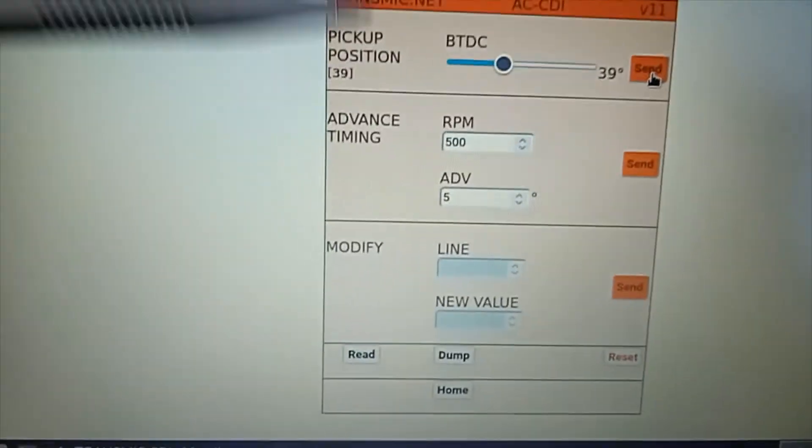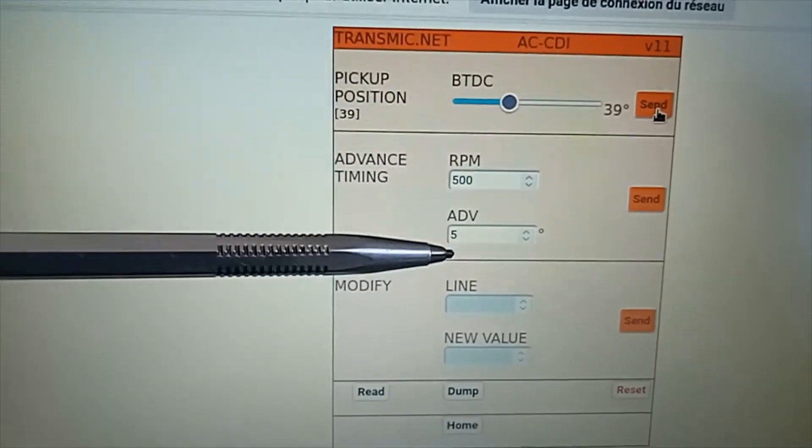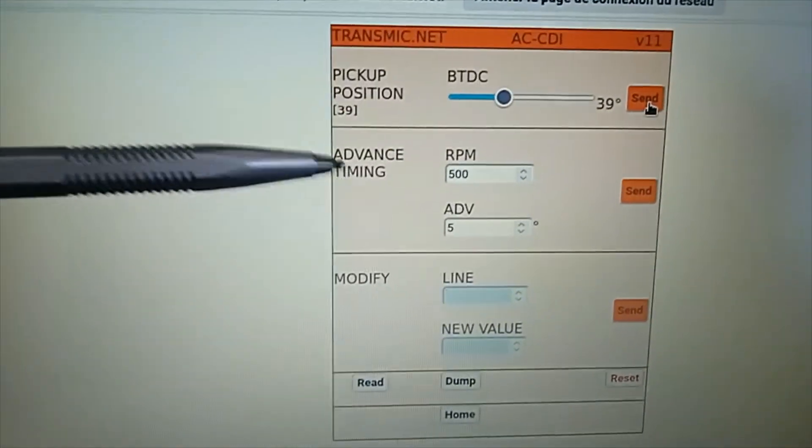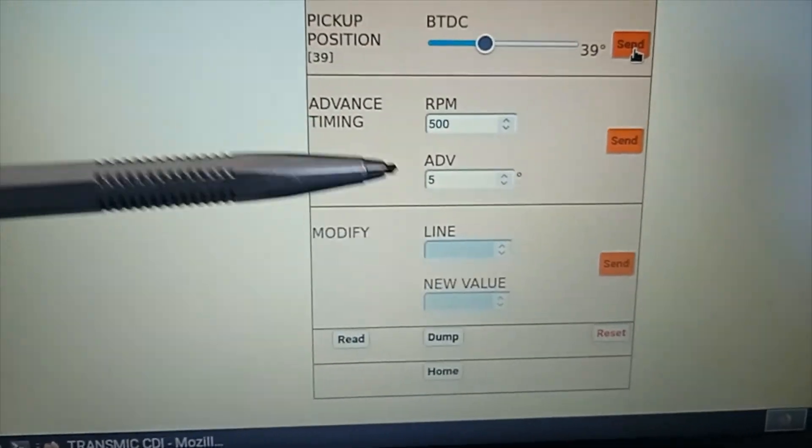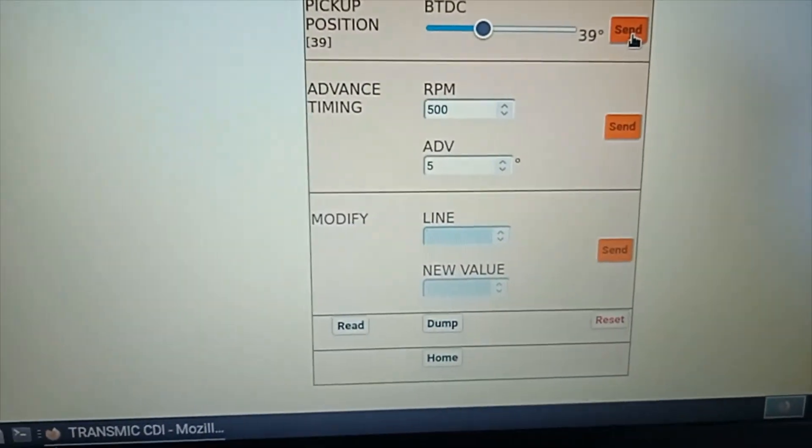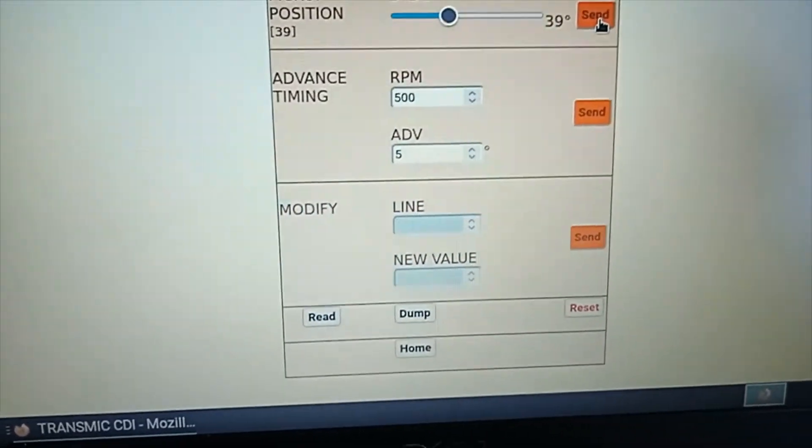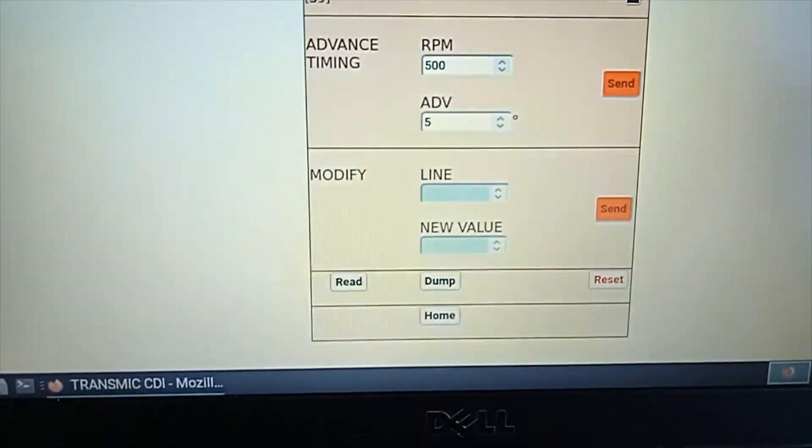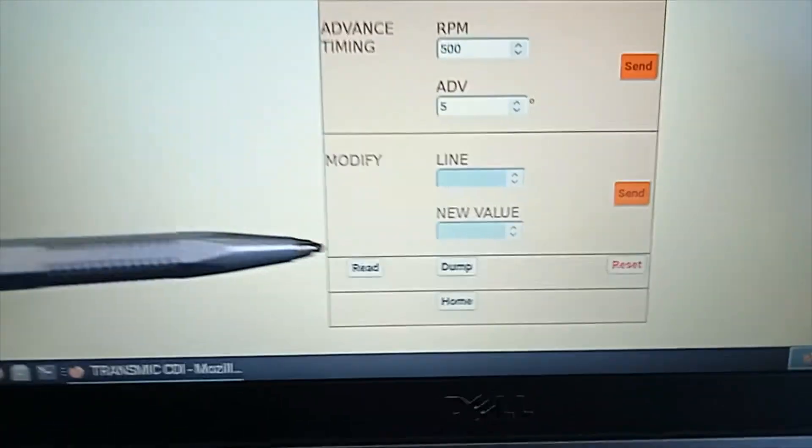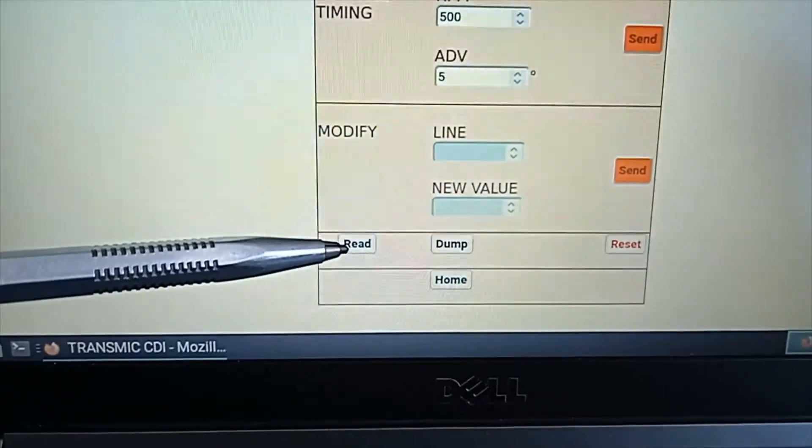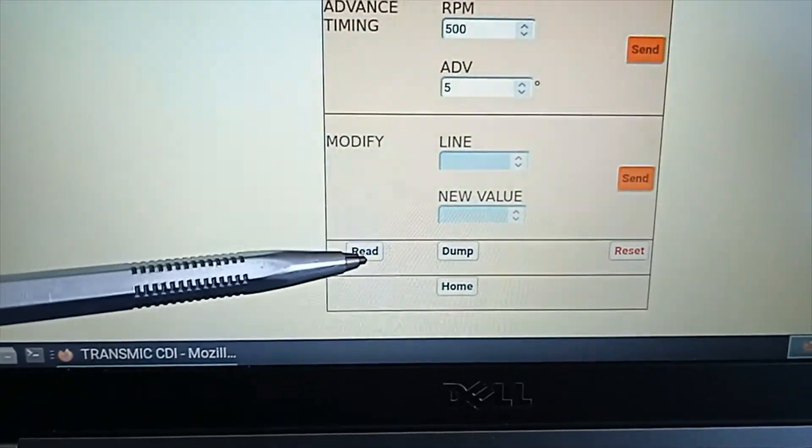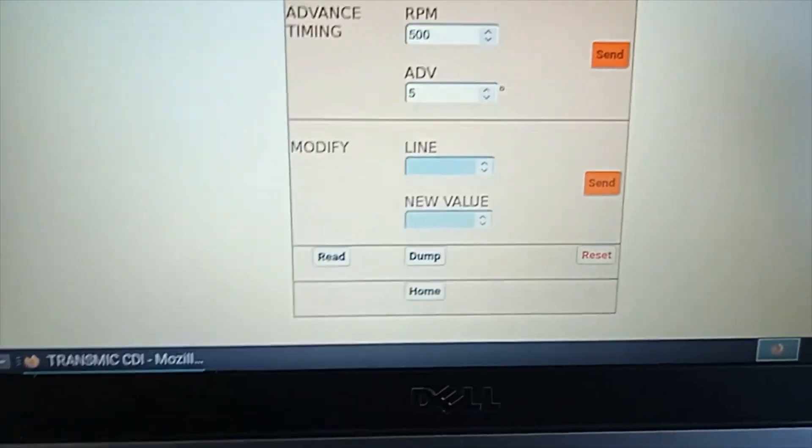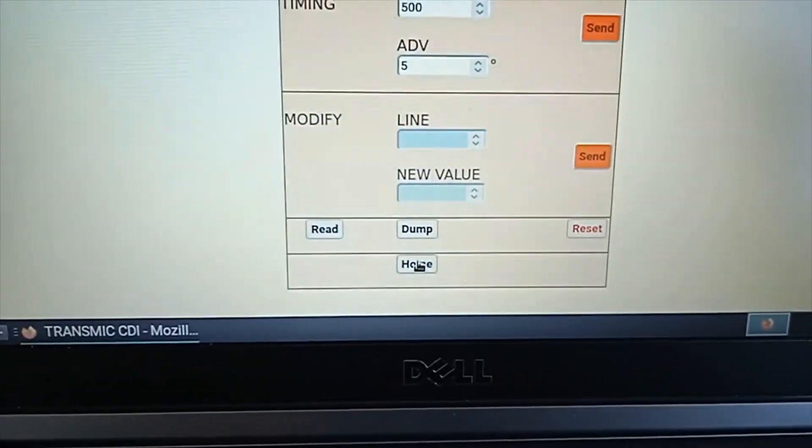You can enter a couple of RPM and advance BTDC with this form. Modify one if you made any mistakes. And you can also glimpse to what is inside the EPROM with read or dump buttons. Let's use read.